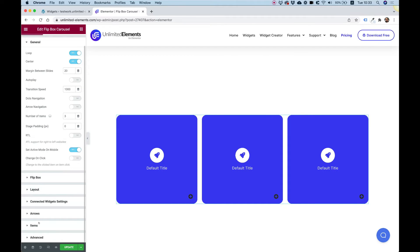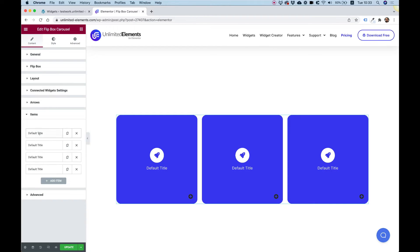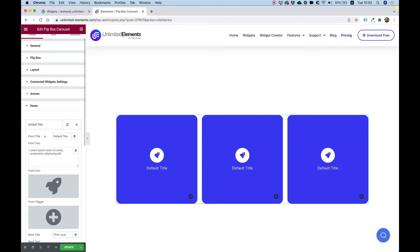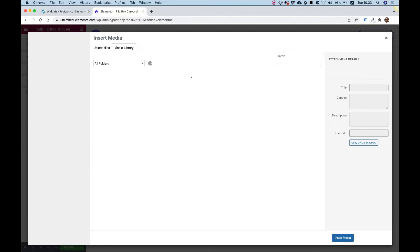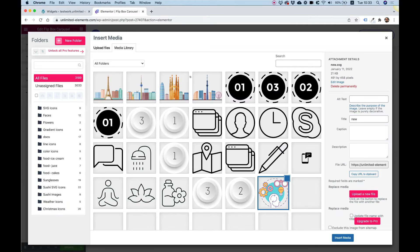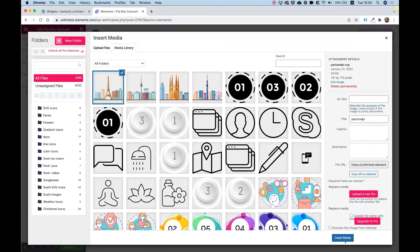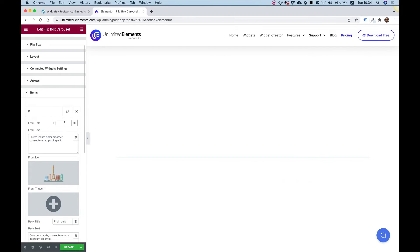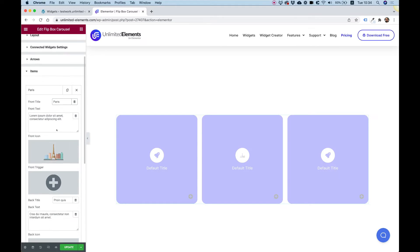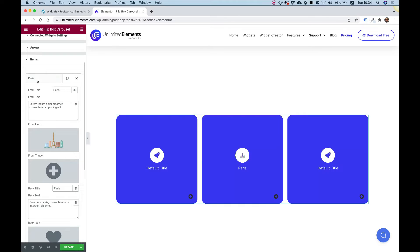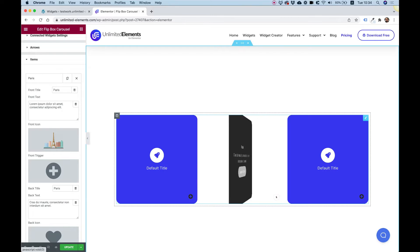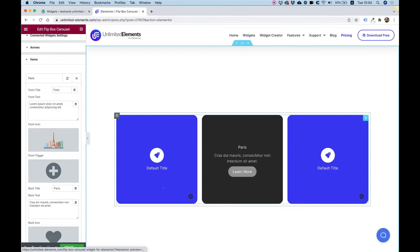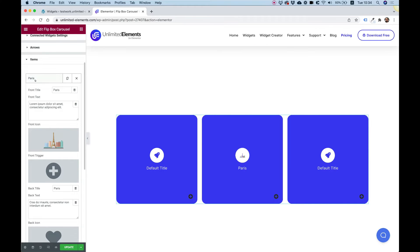The next part is adding some content. I'm going into items and we're going to add four items, each representing a city. For the front icon of the first item, I'm going to upload an SVG. The first one is going to be Paris — I'll set the icon, write Paris as the front title, and also Paris on the back title. We have the icon, content, and a call to action button all set up.